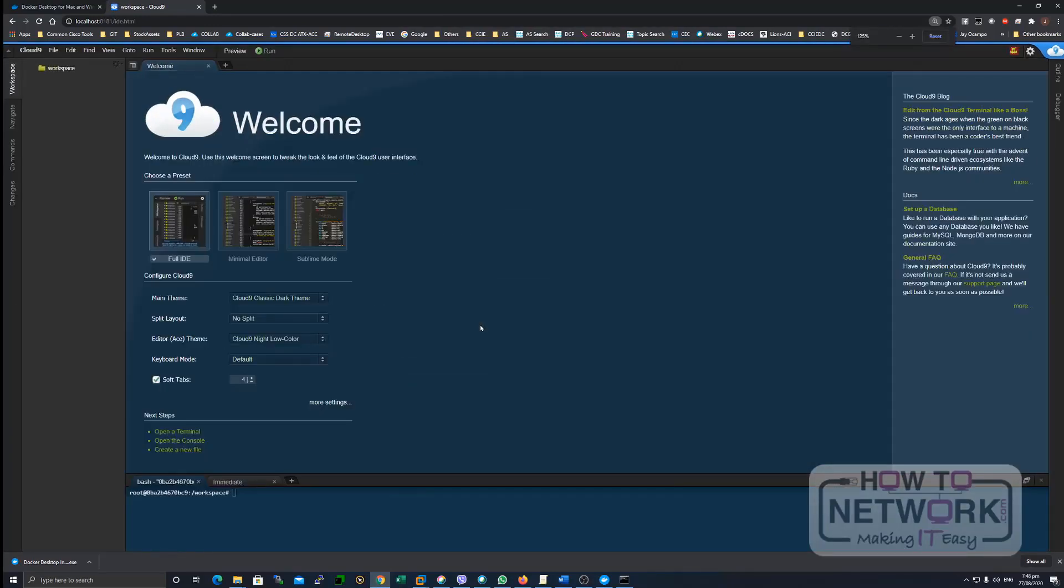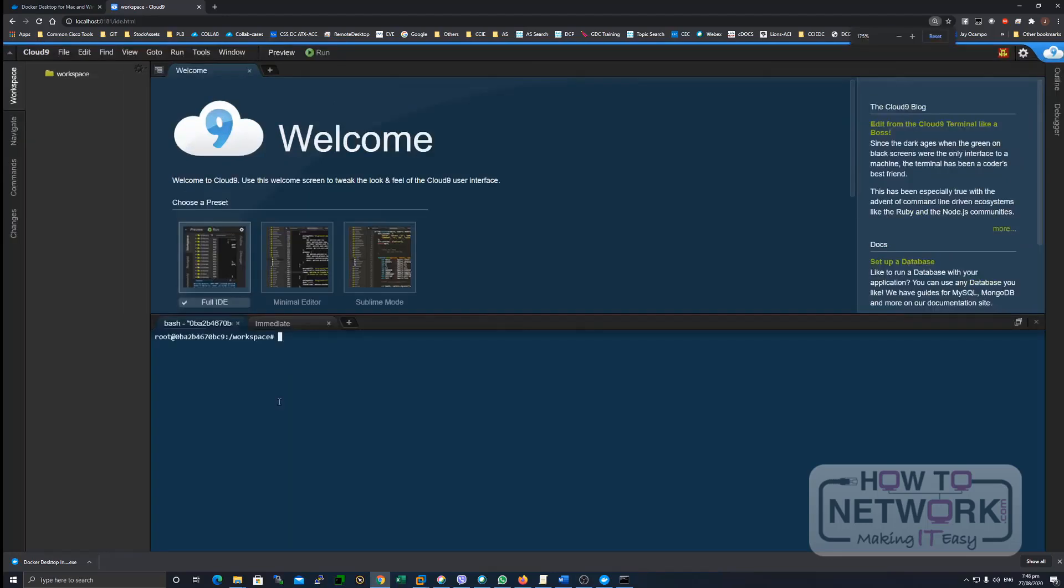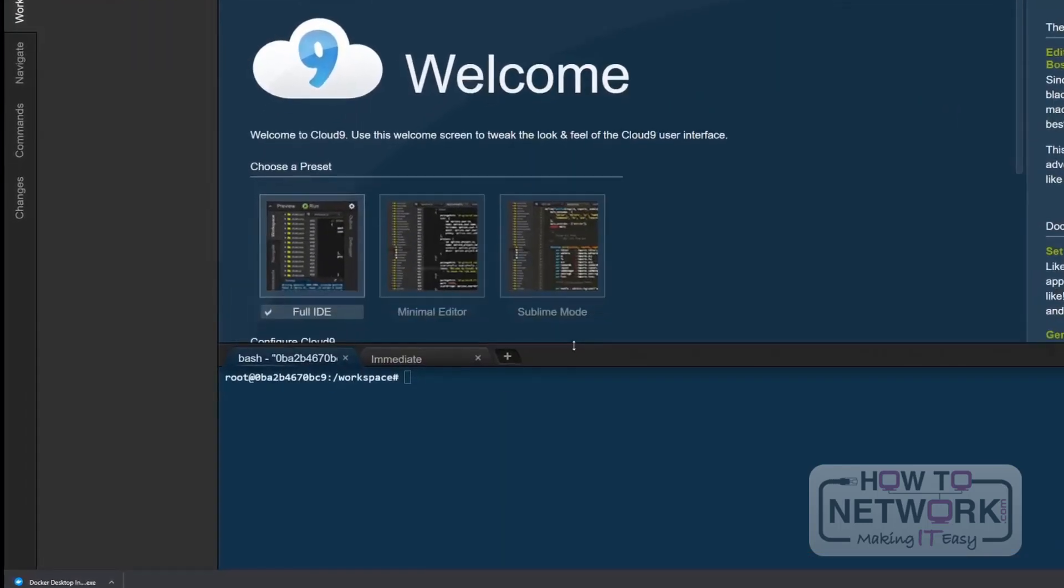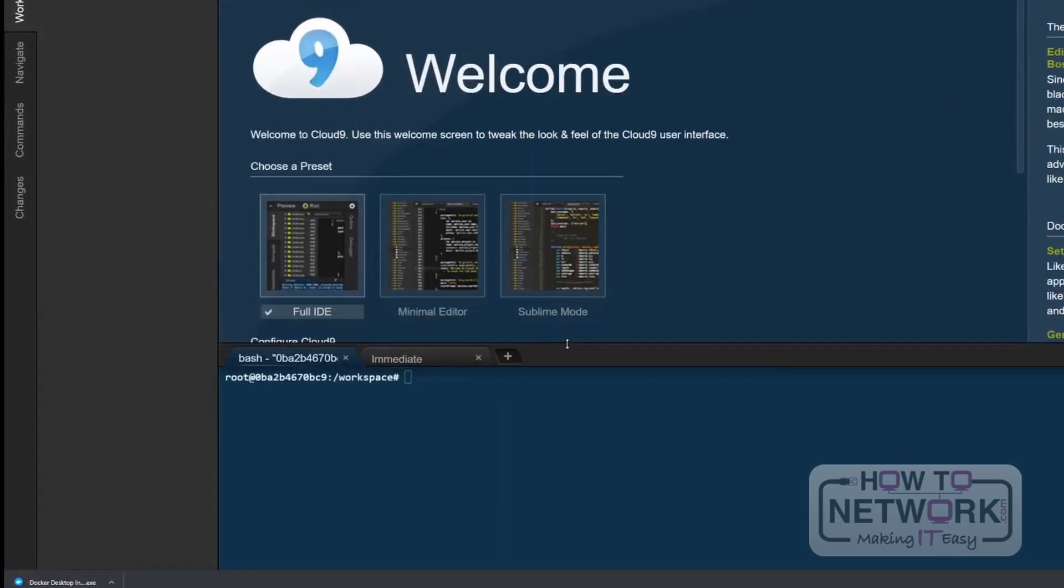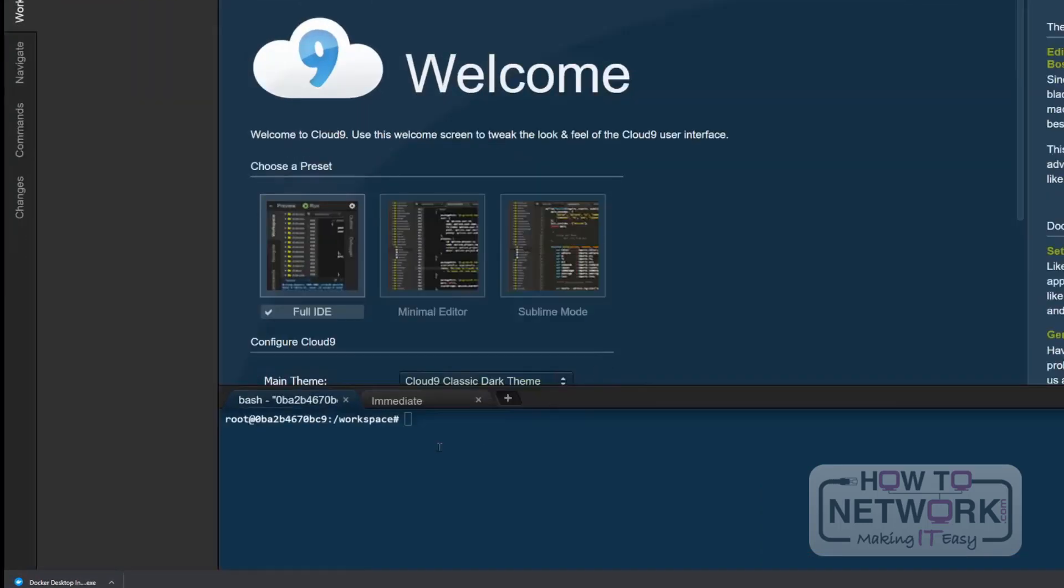So, this is our web IDE, which is Cloud9. So, as you'll notice, when you go here, you go to like a Linux terminal. Now, let me make it bigger. And you're already on this directory, which is called workspace.